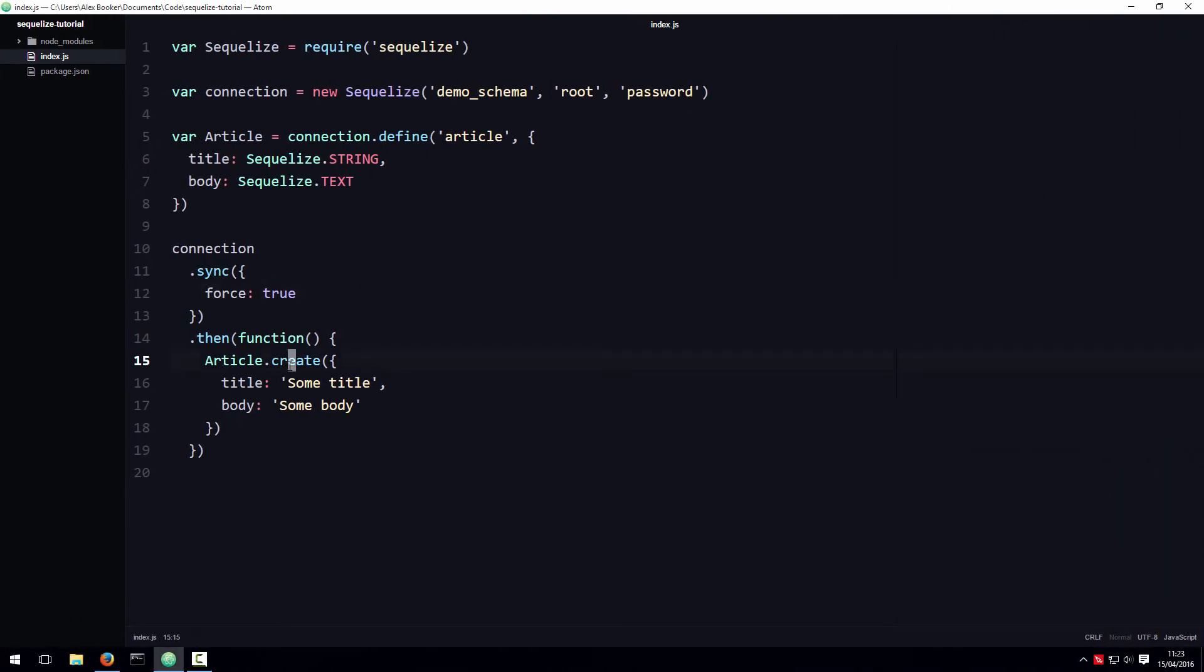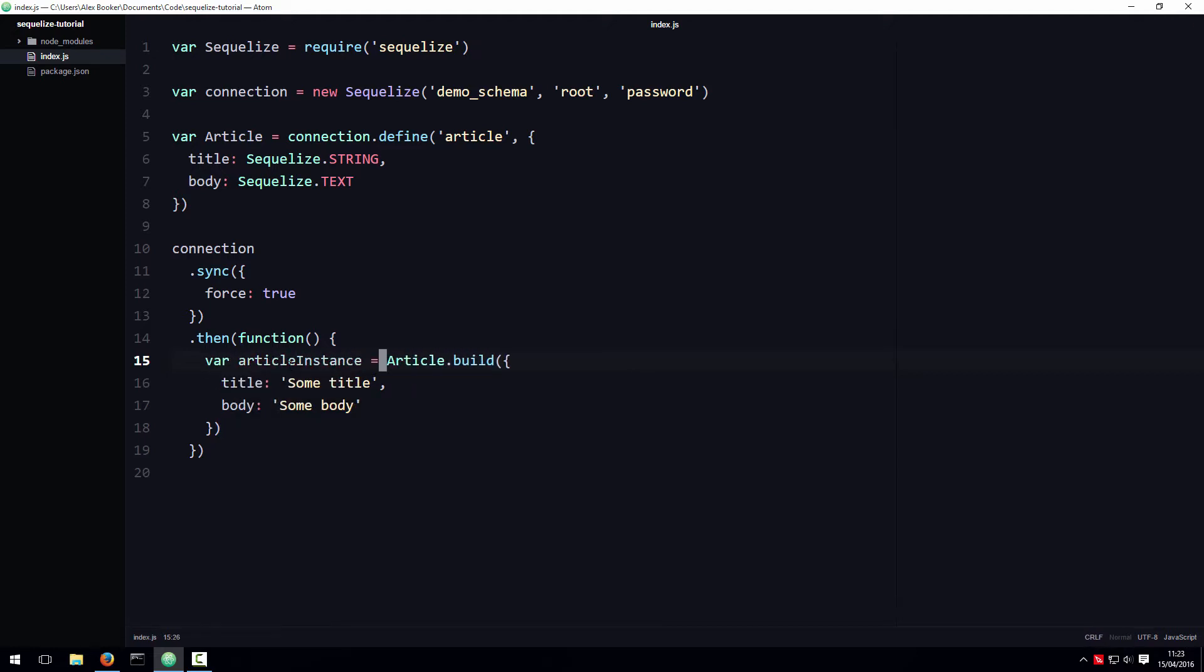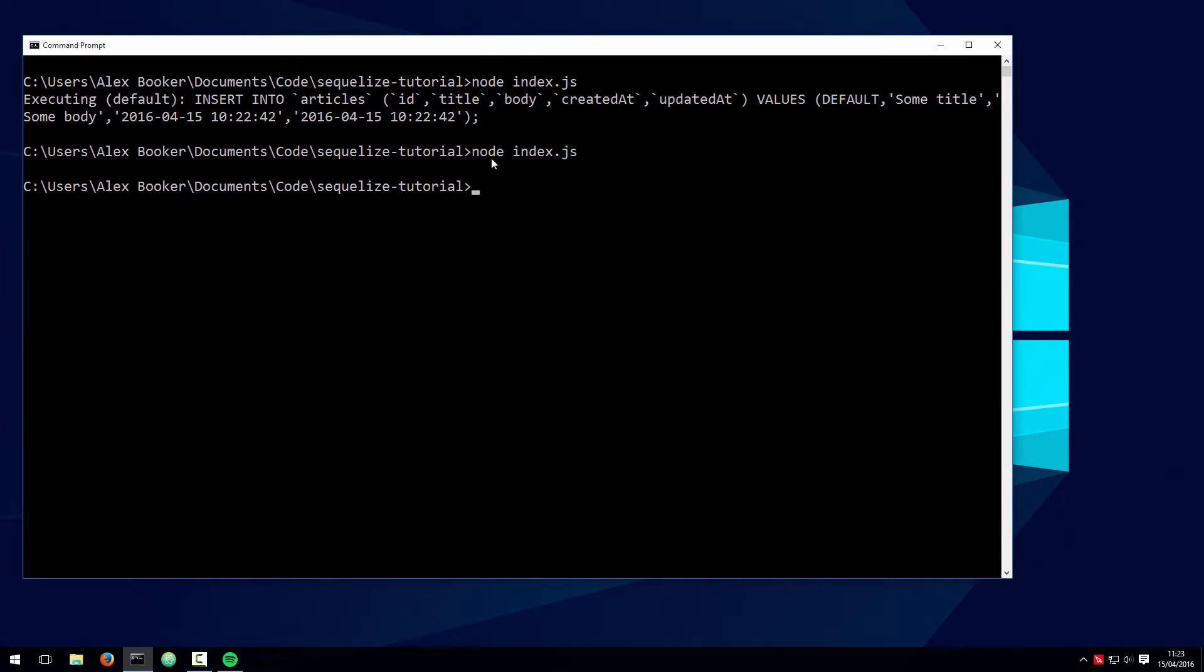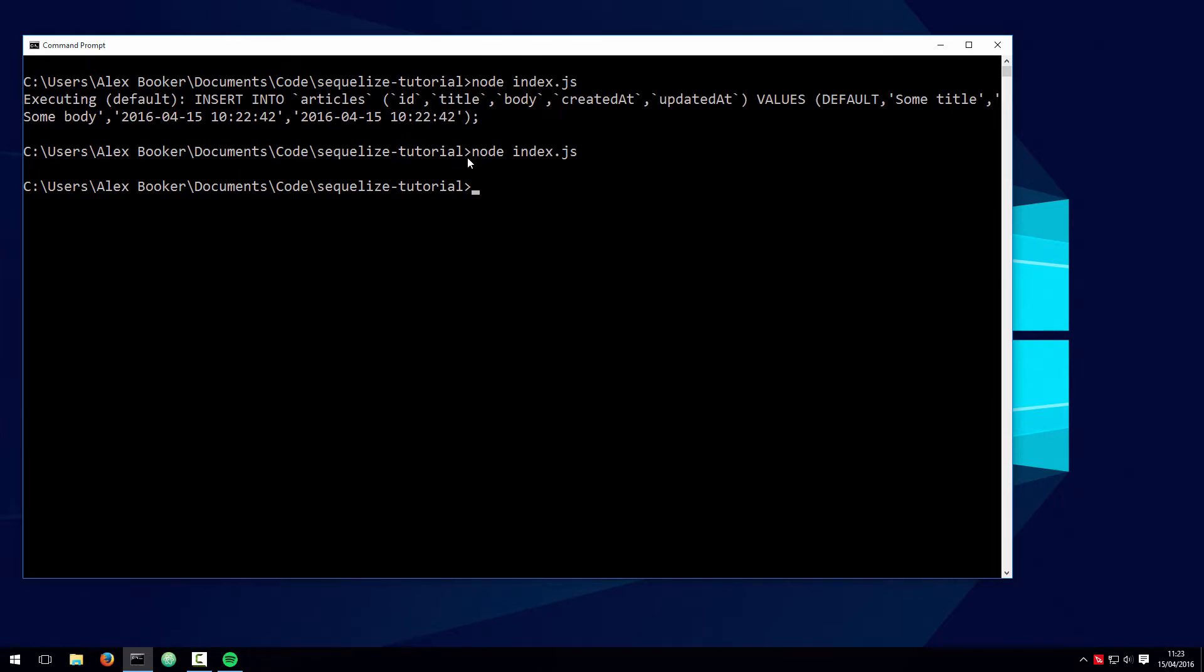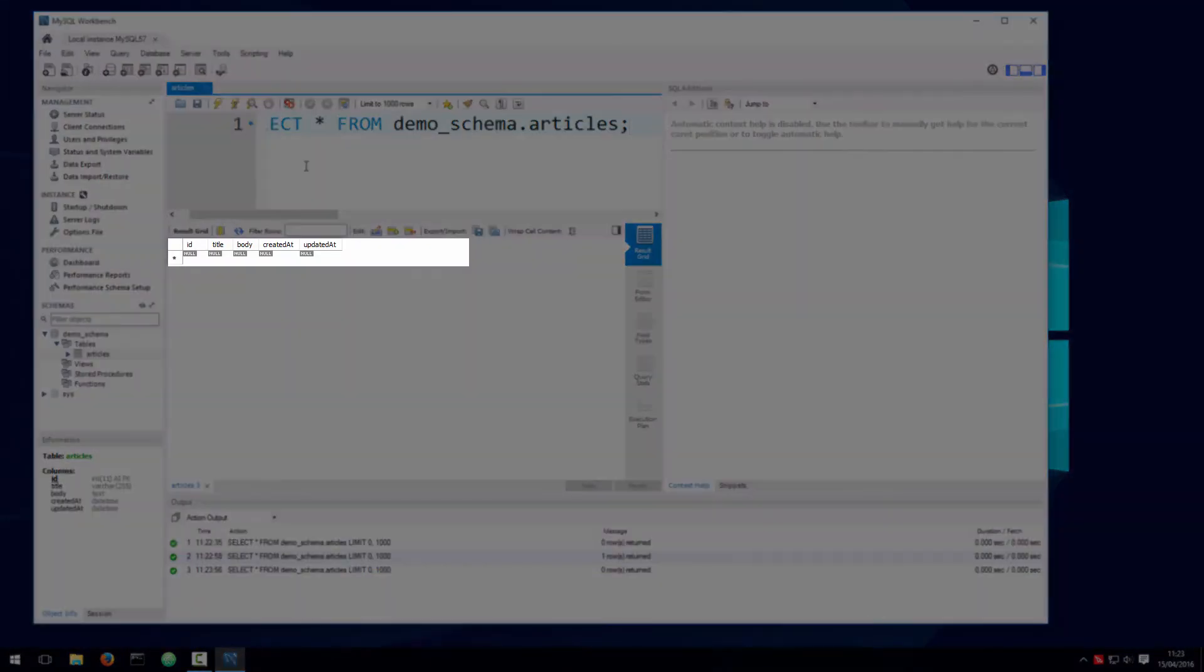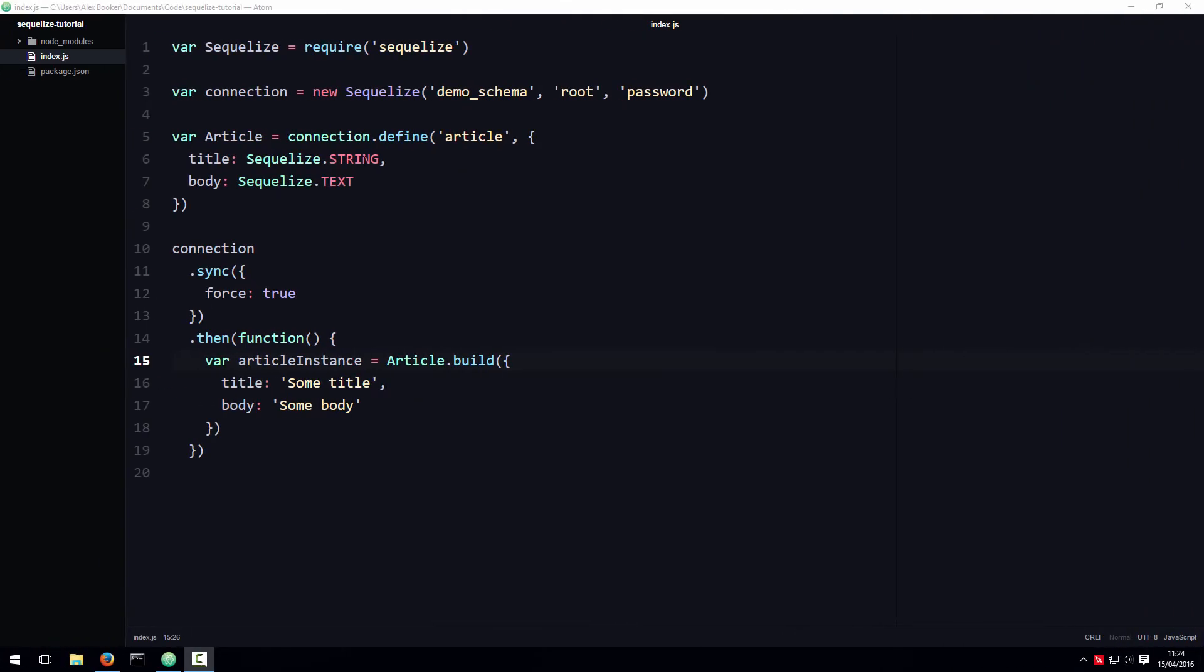What you might not already know is that you can also create what is known as a non-persistent instance using the model's build function like this. If we run the script this time, you'll see that we don't get an error, which means the build function is valid. However, unlike before, we don't see any trace of the SQL statement that was generated by Sequelize, and if we look in the database, because we wipe the database every time the script is run, the database is going to be empty.